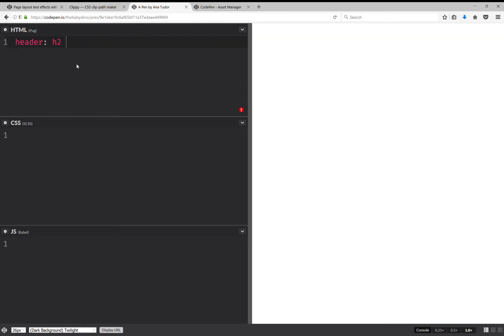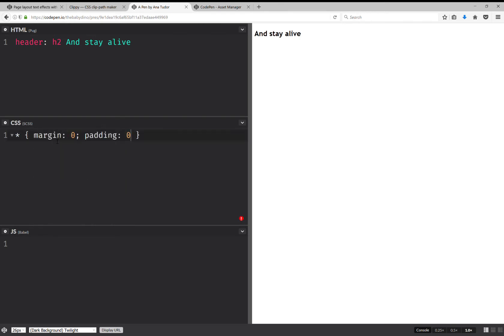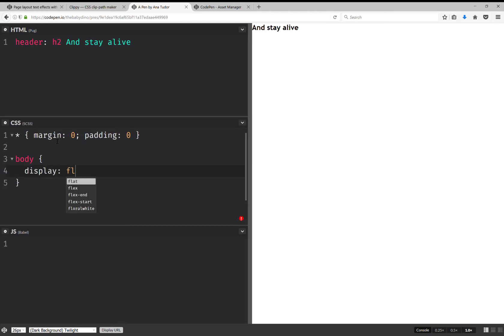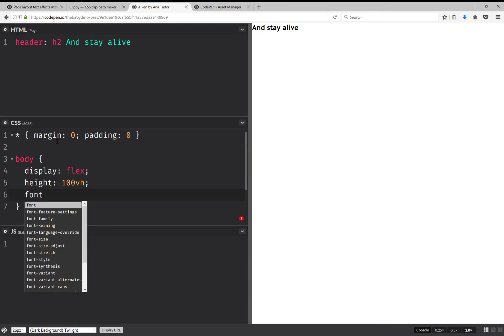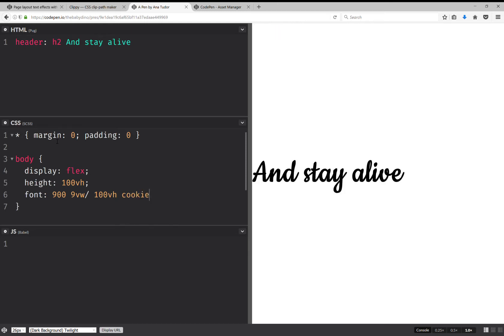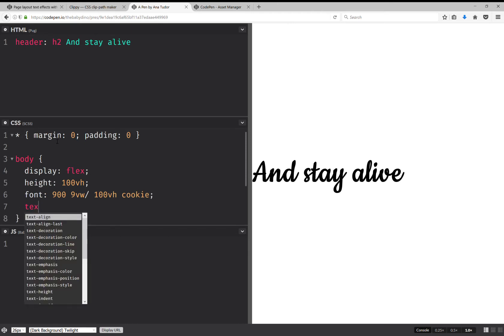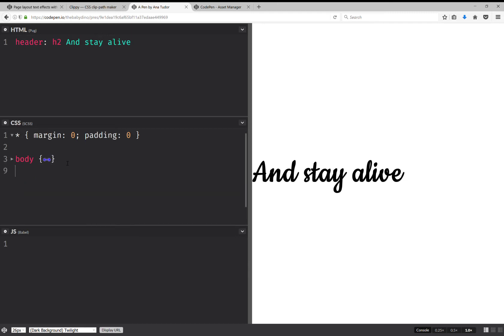Here I'm first going to set everything margin zero, padding zero. Now for the body I'm going to have display flex, and I'm also going to have full height 100 viewport height units. I'm going to set a font which is going to be a thick one, 9 viewport width, and the line height is going to be the full viewport height. Then I'm going to have font family. Now let's also set text align center.